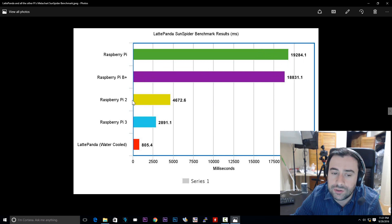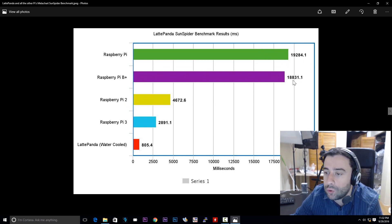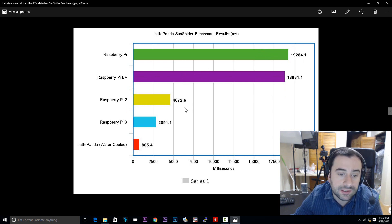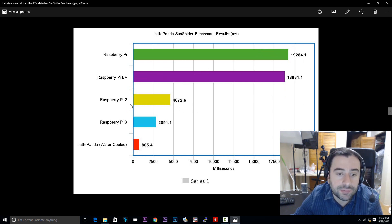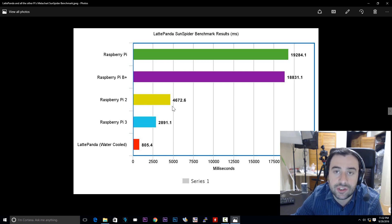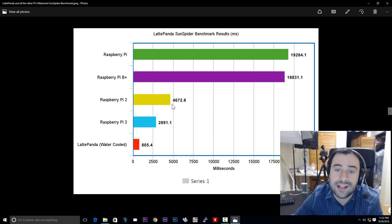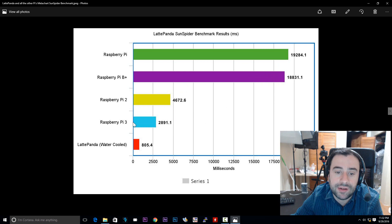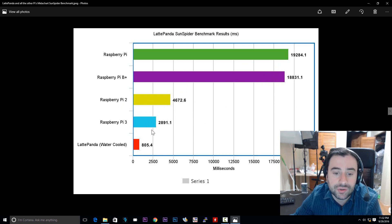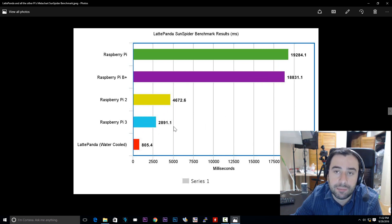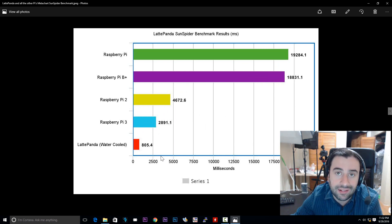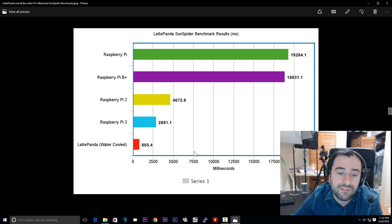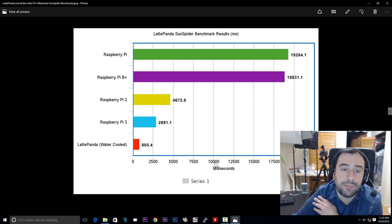Remember, the smaller the number, the better. This is how many milliseconds it took to complete the benchmark. So the faster you complete it, the better the results. So not much difference between the Raspberry Pi and the Raspberry Pi B+. Now let's go to the Raspberry Pi 2. It's a huge difference, like night and day. They went from single core to quad core. The Raspberry Pi 2 scored a 4,672.6 milliseconds. Let's go to the Raspberry Pi 3. It's like double the speed of the Raspberry Pi 2. It scored a 2,891.1 milliseconds. Now finally, the Latte Panda. It took only 805.4 milliseconds. It destroyed all the other Raspberry Pis.